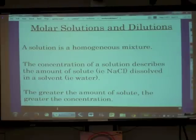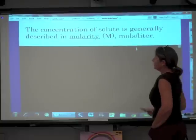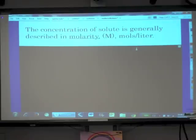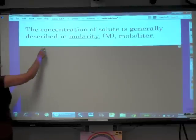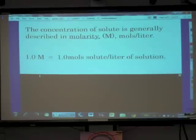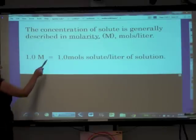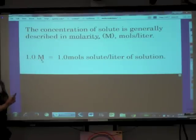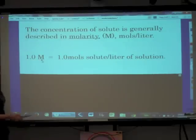The greater the amount of solute, the greater the concentration of that solute in the solution. In chemistry, the concentration of solute is generally described in molarity. Our abbreviation for molarity is capital M, and molarity is moles per liter — meaning moles of solute per liter of solution. We say a solution is 'one molar.'